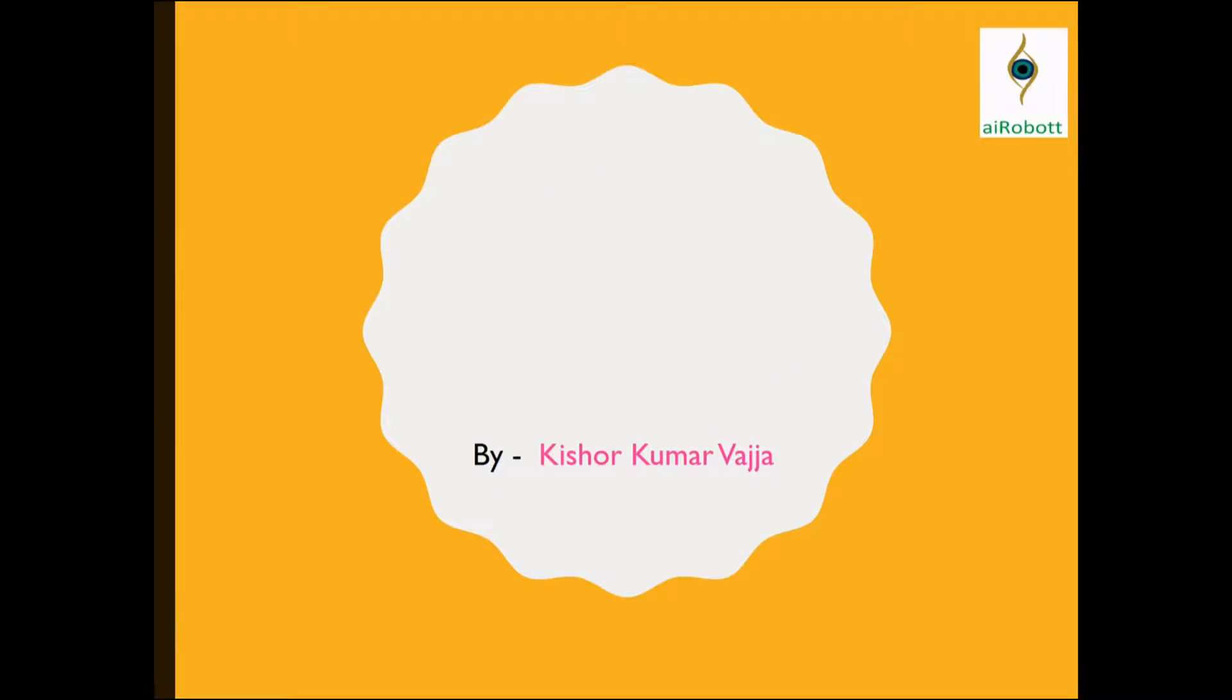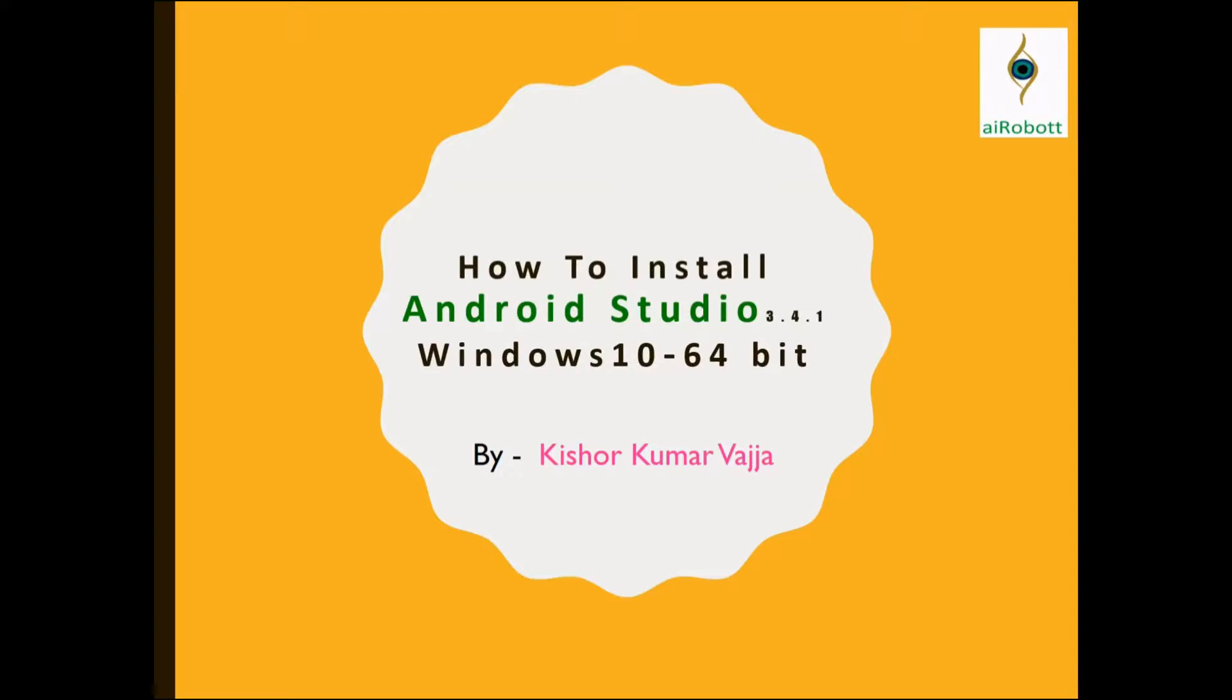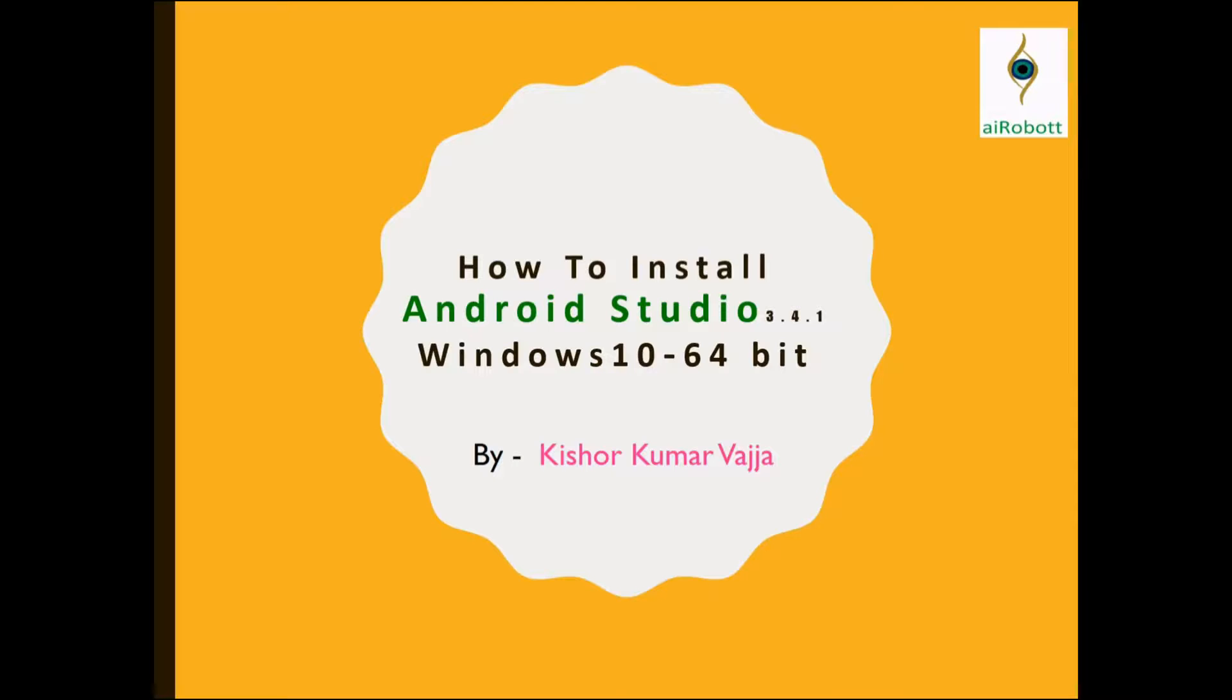Hello friends, this is Kishak Marwajan. Today we are going to learn how to install Android Studio 3.4.1, that is the latest one now, in Windows 10 with a 64-bit processor.